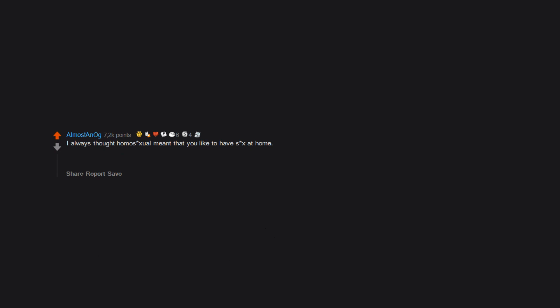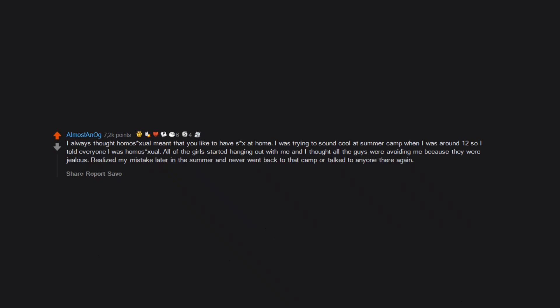I always thought homosexual meant that you like to have sex at home. I was trying to sound cool at summer camp when I was around 12, so I told everyone I was homosexual. All of the girls started hanging out with me, and I thought all the guys were avoiding me because they were jealous. Realized my mistake later in the summer and never went back to that camp or talked to anyone there again.